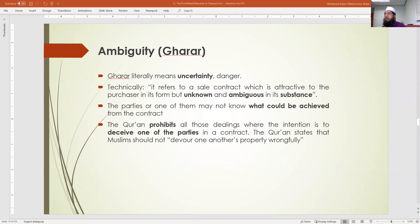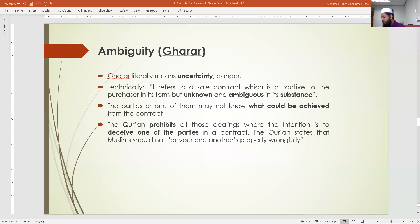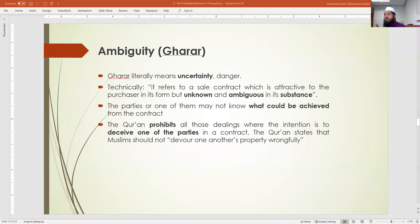Deception is something where you exploit the ignorance of the buyer or the seller, while the other involves the intention of hiding something. Gharar is actually an element which can make your transaction invalid — that is how it is defined.